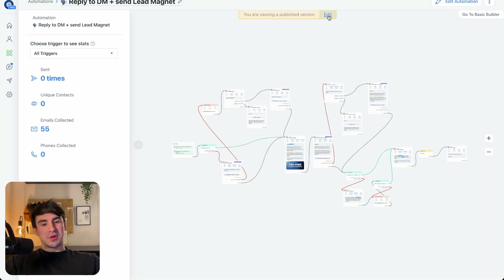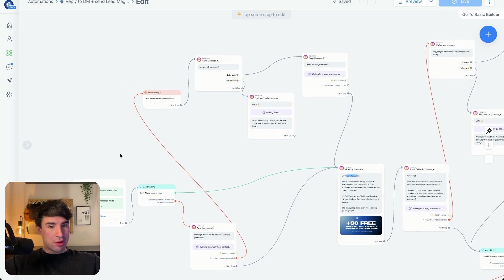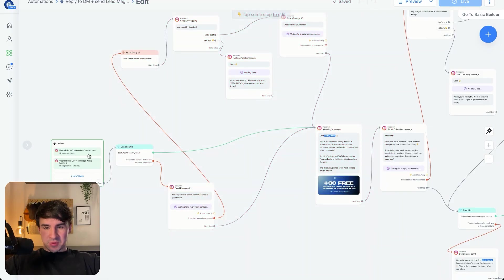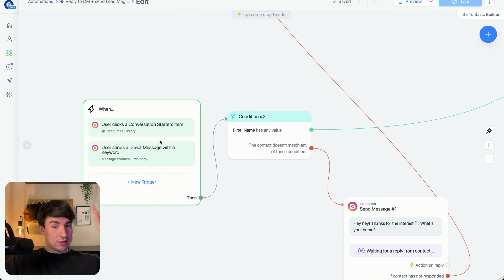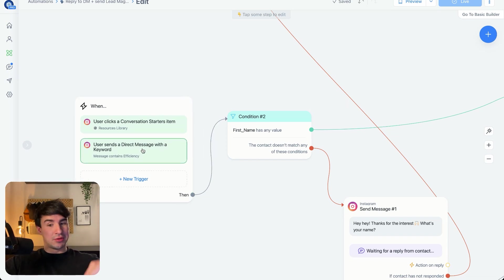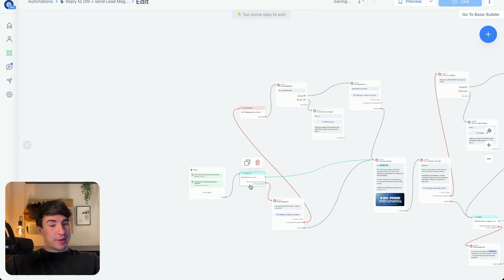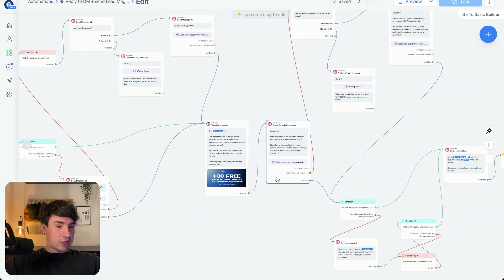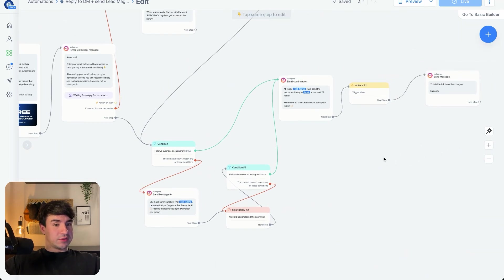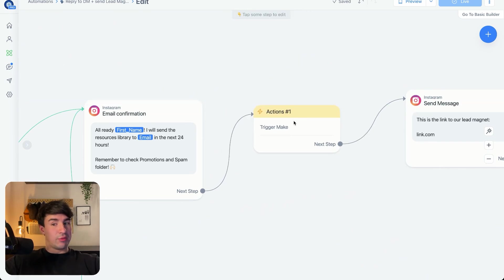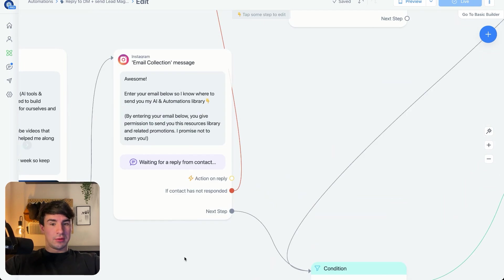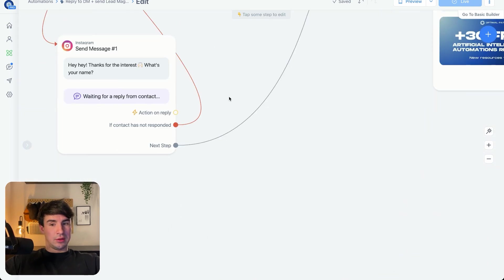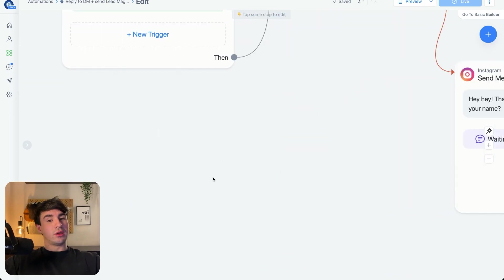I'm going to click on this automation. So we are here in the flow that we're building today. Let me give a quick overview first. There is a conversation starter — the Resources Library — which triggers when the person clicks that button. This flow also starts when a person sends a message containing the word 'efficiency.' Then we check if the person has talked with us before by checking if the first name field has a value. We also check if the person follows us, and if they do, we trigger a webhook in Make and send the lead magnet. We capture the email and the name here.